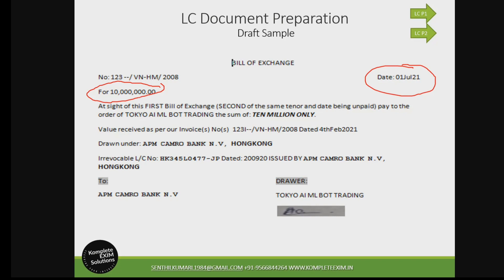If the LC is for 1 million but your invoice is for a lesser value, the claim value here must match the invoice. If your invoice is for 50,000, then your bill of exchange also has to show 50,000. The currency must also be the LC currency — it is missing in this sample, but ensure you include it. The third mandatory item is tenor — if LC is at sight, mention it as at sight; if it is 30 days BL date, ensure that is stated.